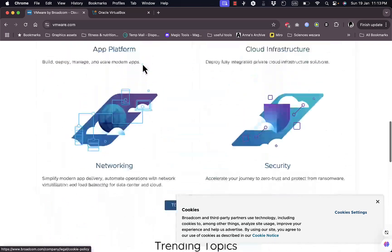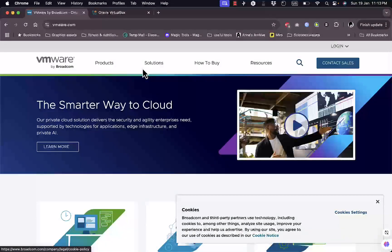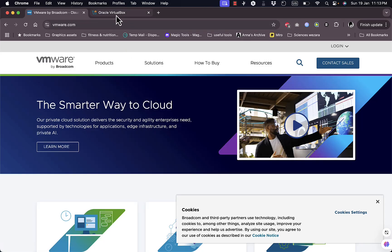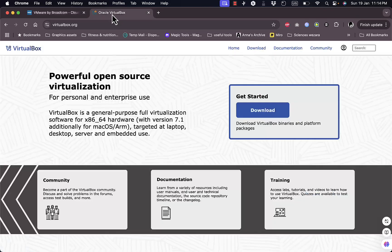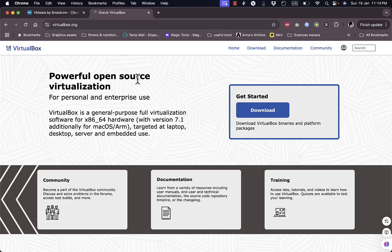The deciding factor often comes down to your use case. If you're a professional or need top-tier performance for development or testing, VMware is the better choice. But if you're a student, hobbyist, or just getting started with virtualization, VirtualBox offers fantastic value at no cost.